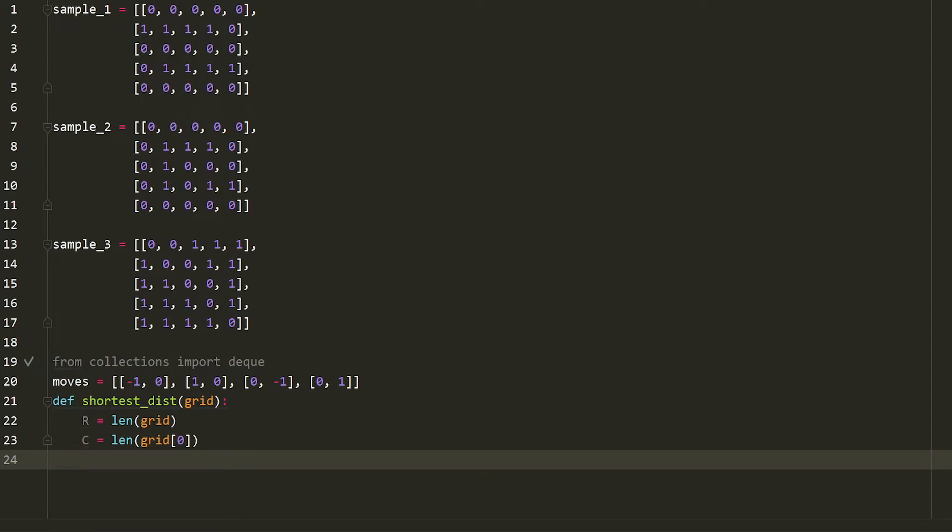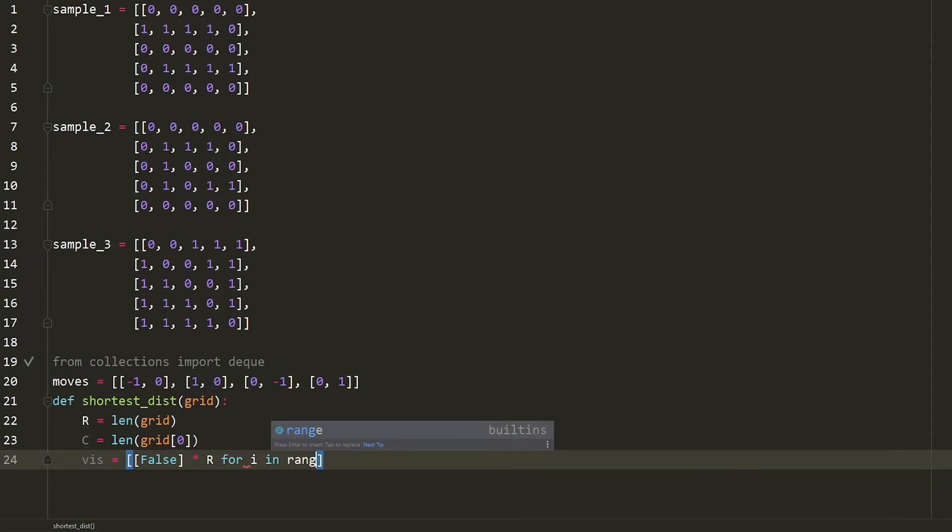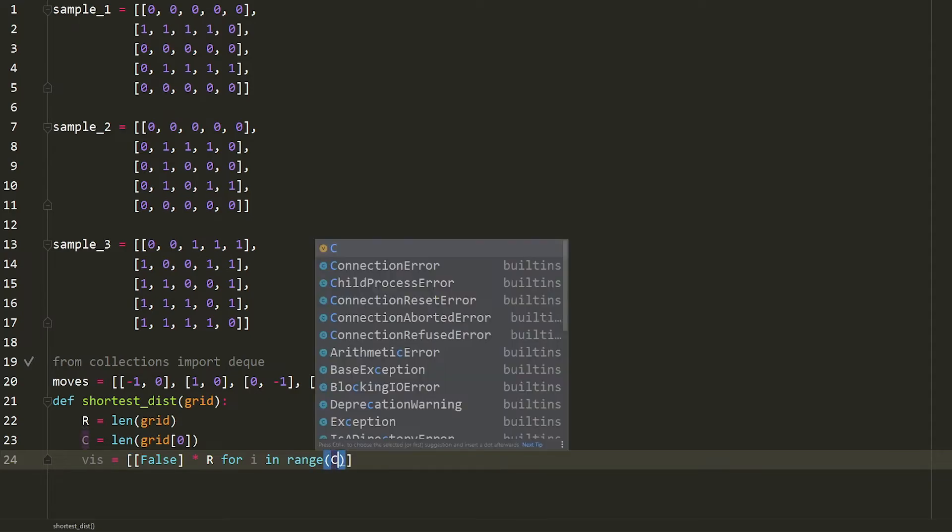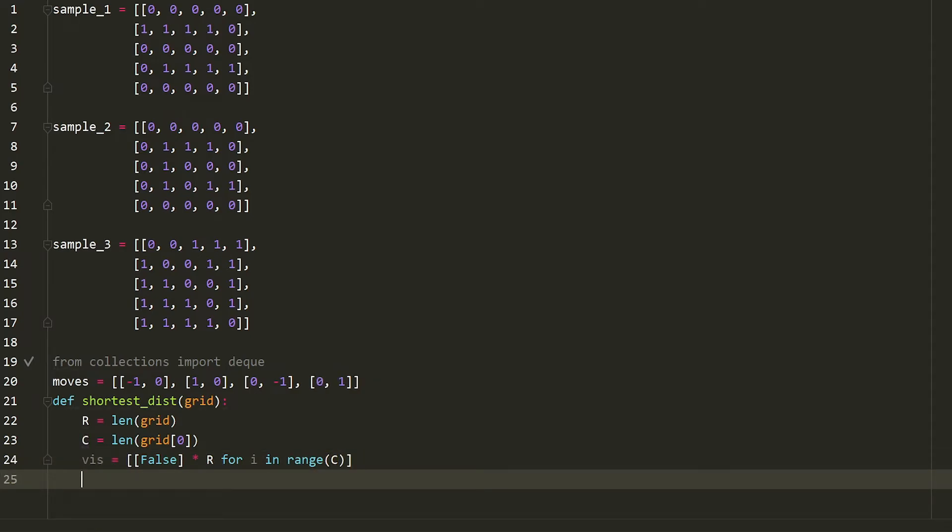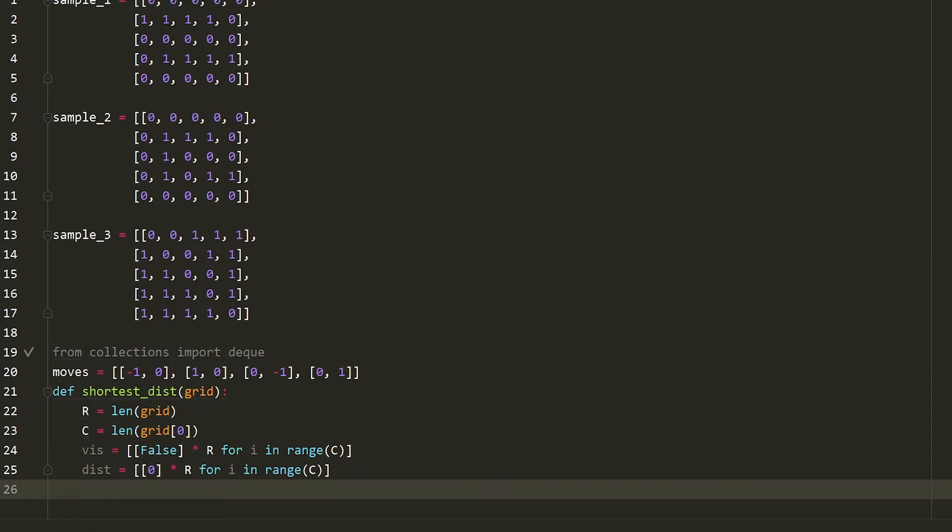The next thing I want to do is I want to create that visited and distance array. In this case, it's going to be a 2D array that's going to say, okay, is this current x, y coordinate visited or has the distance already been calculated? So we're going to say this is equal to false times R for i in range of C. This basically creates a 2D array of a bunch of falses R by C in dimension. The same thing can be done with the distance array. So we can say it's zero times R for i in range of C. And that'll create a 2D distance array filled with a bunch of zeros.